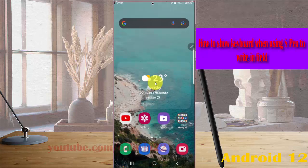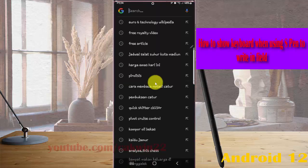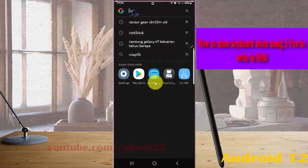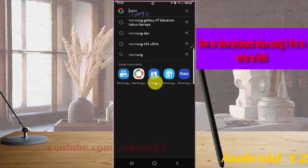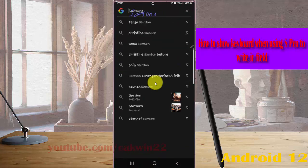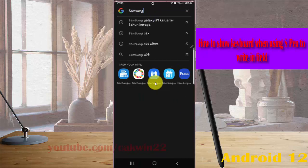For example, when you're writing something in a field using your S Pen, like 'Samsung', and you want to show the keyboard,